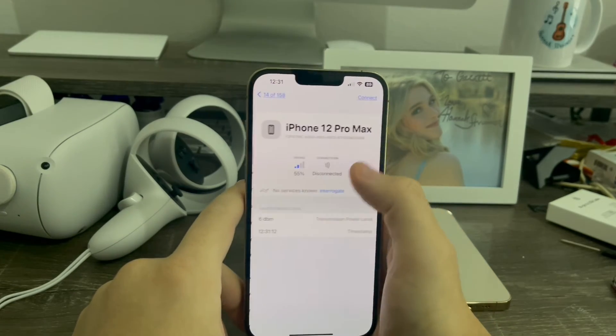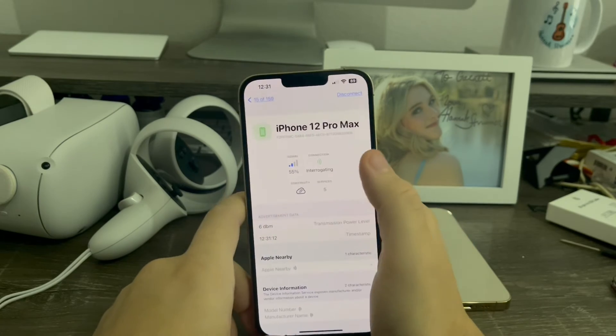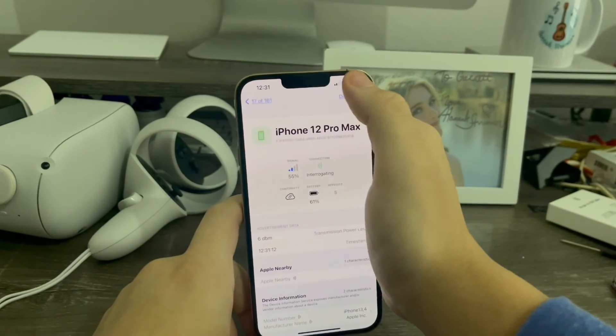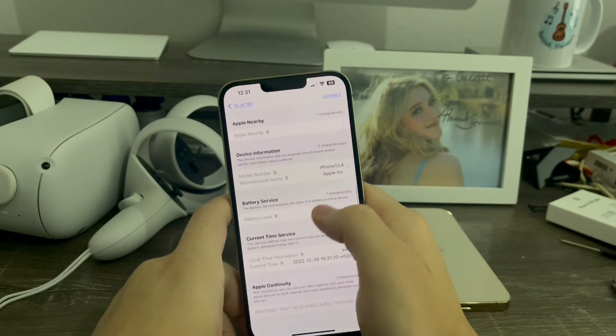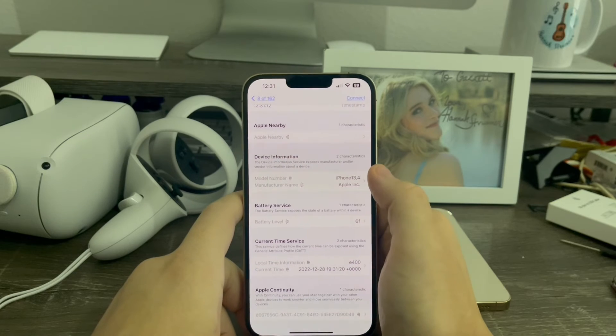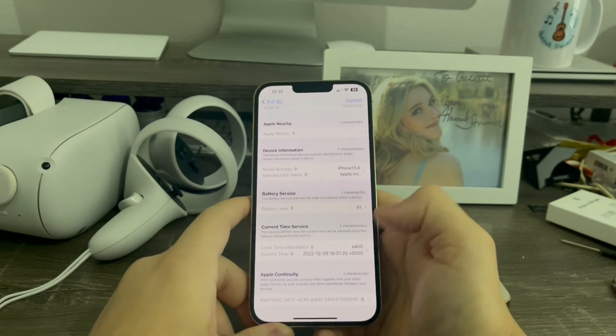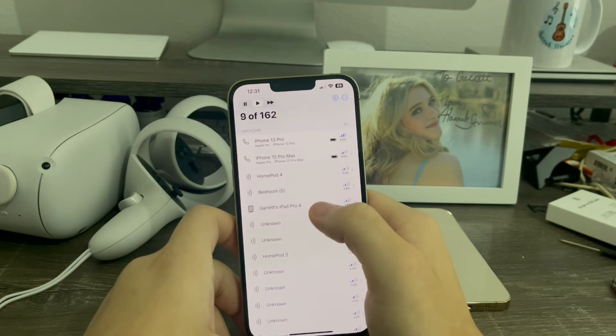Now when I do my 12 Pro Max, which I'm using to record this video — since I have the iCloud account, I got battery and all the other stuff like manufacturer, the device, the code, and the continuity features, which is amazing.